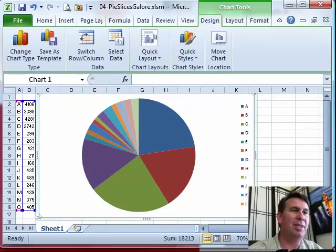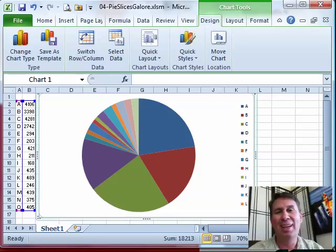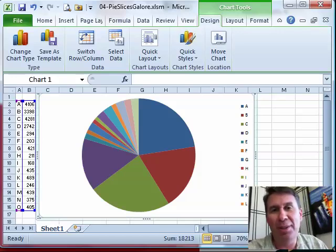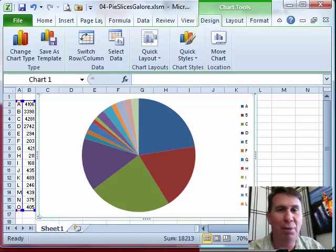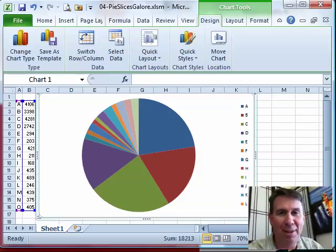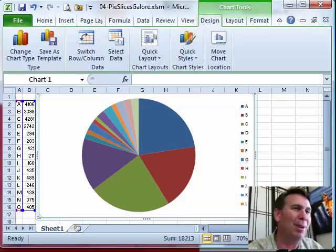Hey, welcome back to MrExcel netcast. I'm Bill Jelen. A lot of pie charts you see are real nice - they have 3, 4, 5 slices and everything works out great, but in real life,